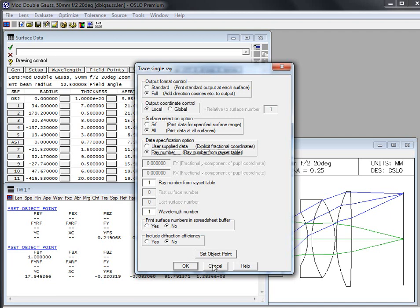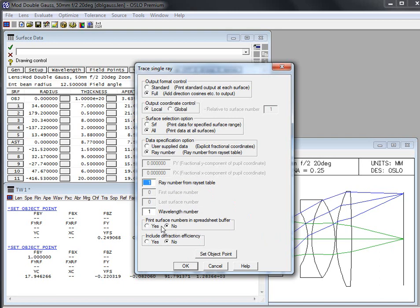If you go to the ray number you can specify a ray number and that was that ray set that I showed earlier. We had ray one went through the center of the pupil and then ray number two. So if I put the two in here it will actually trace the ray that's going through the very top of the pupil.